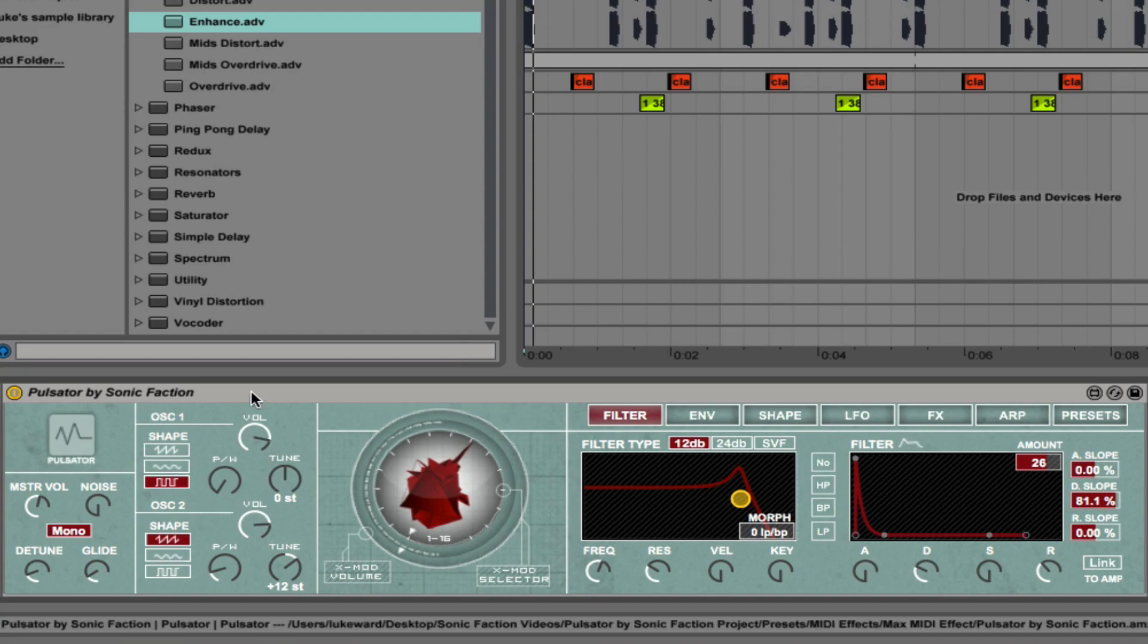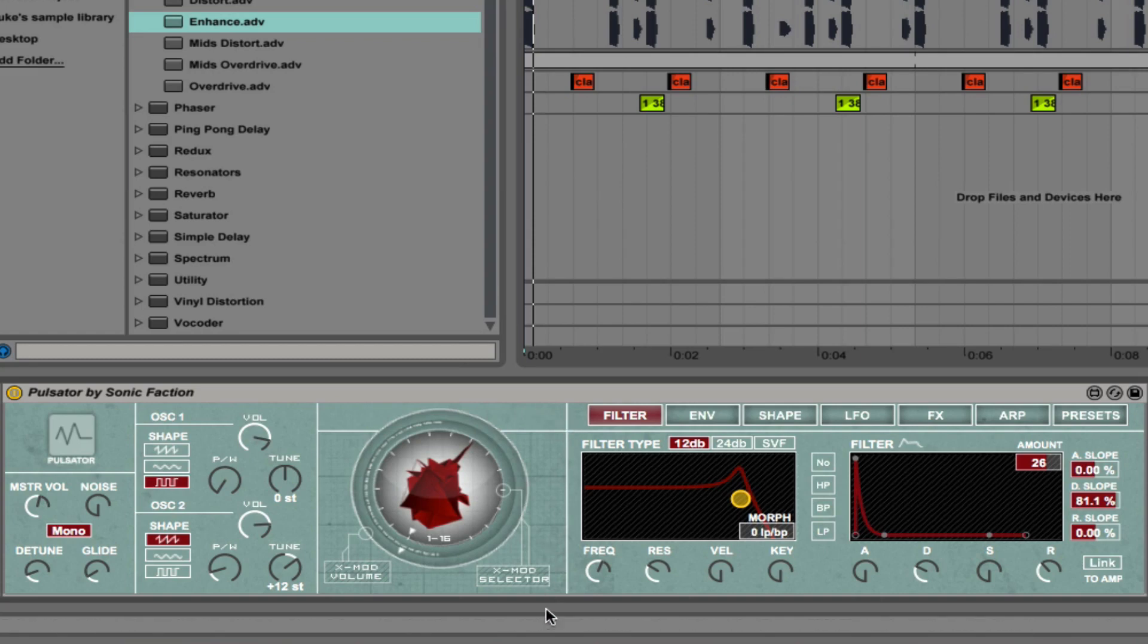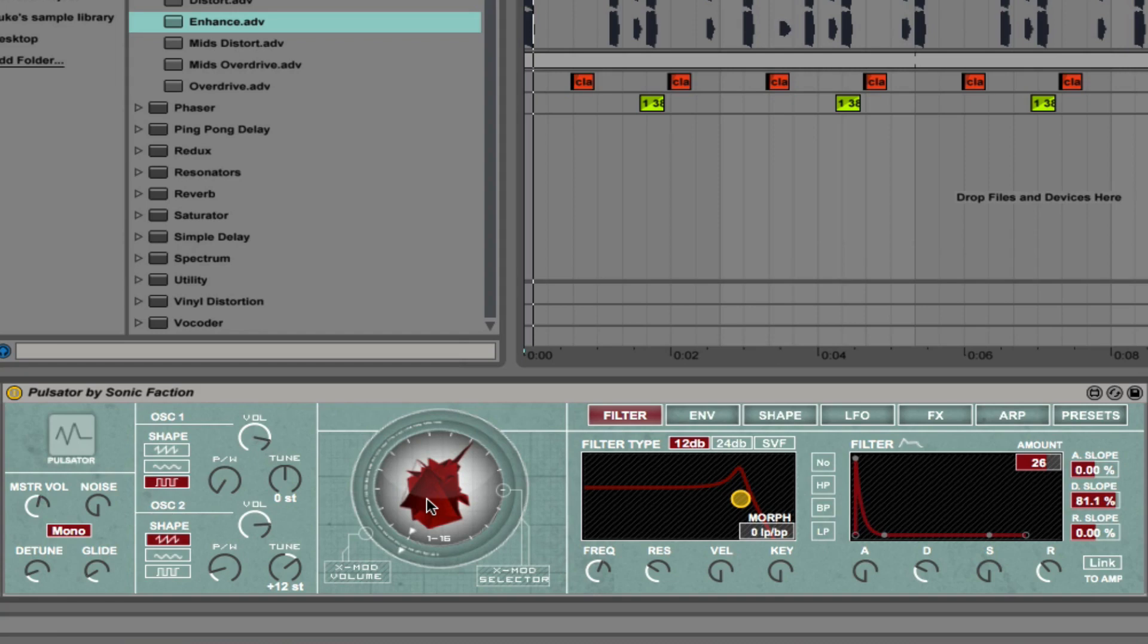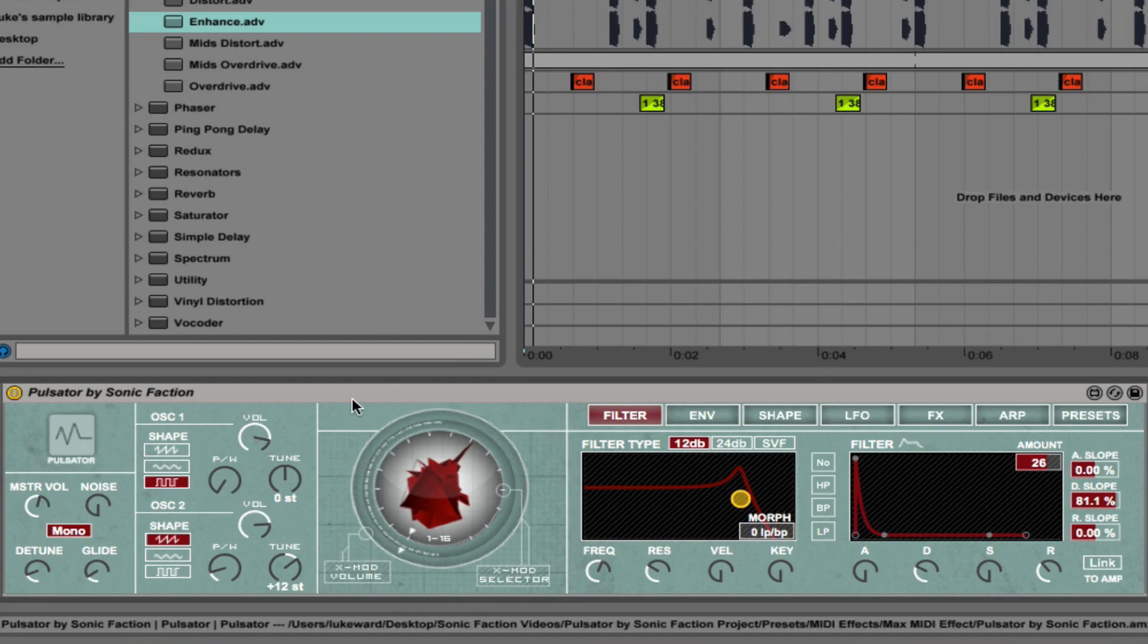The oscillator section is nice and simple but has some very high quality sounds in it. To the right of that we have the xmod section or the cross modulation section. This is where pulsator really shines. We have here in the center a picture of a heart. Right now I'm not using the xmod section at all, but let me just talk you through this.